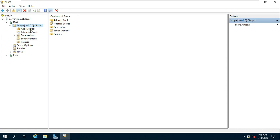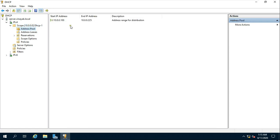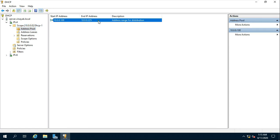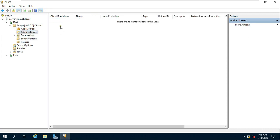This is my address pool. This is my address lease — no computers have been connected yet.